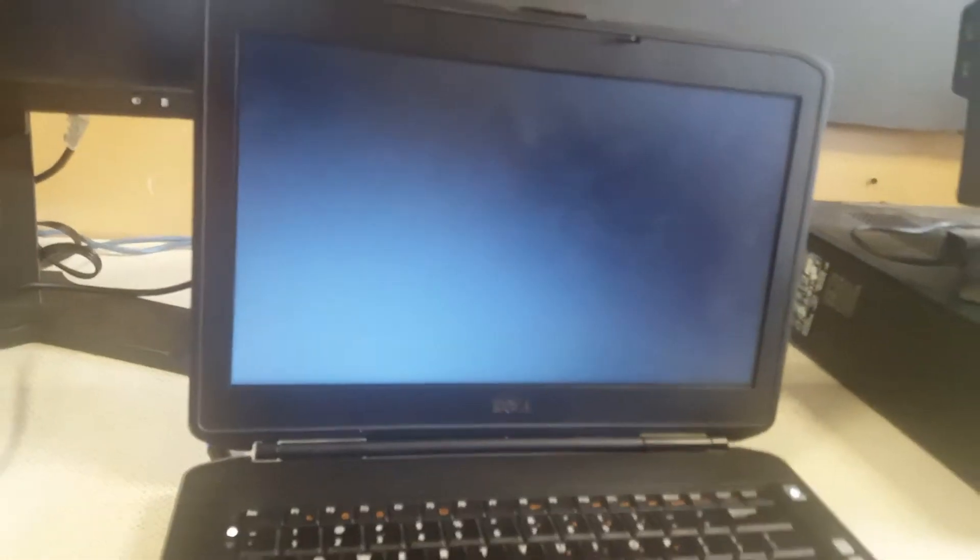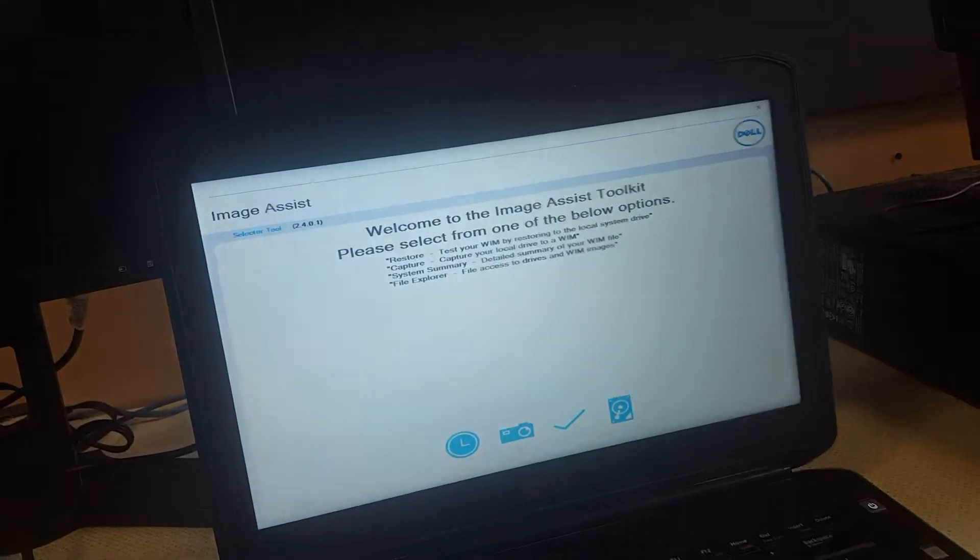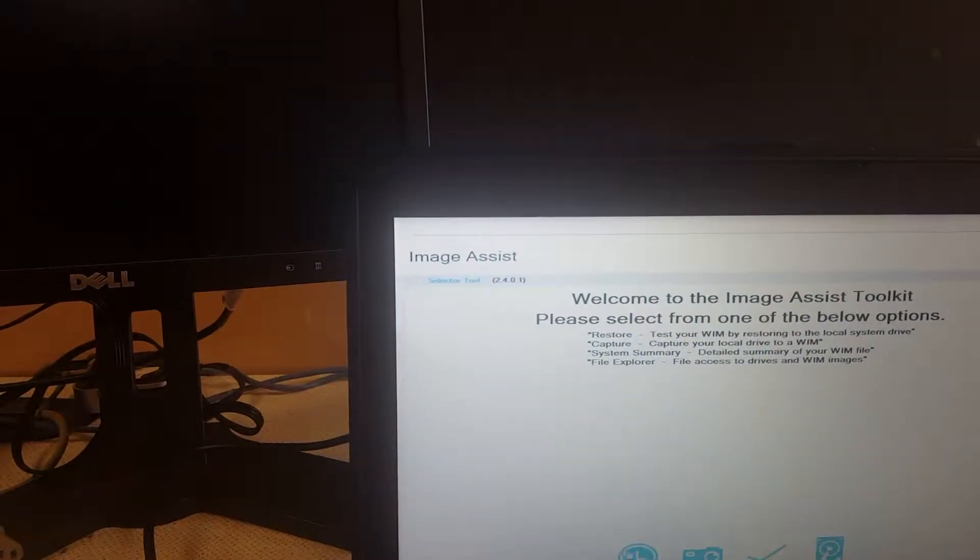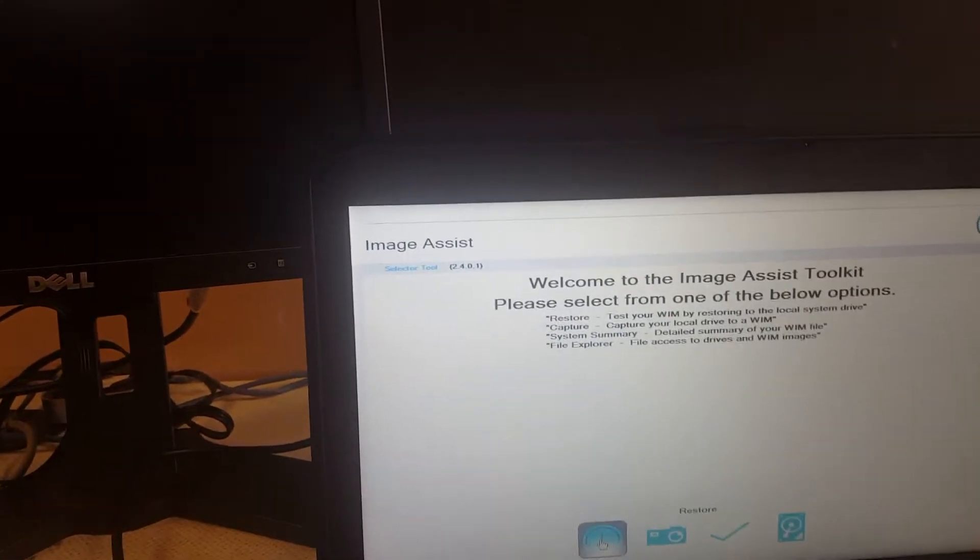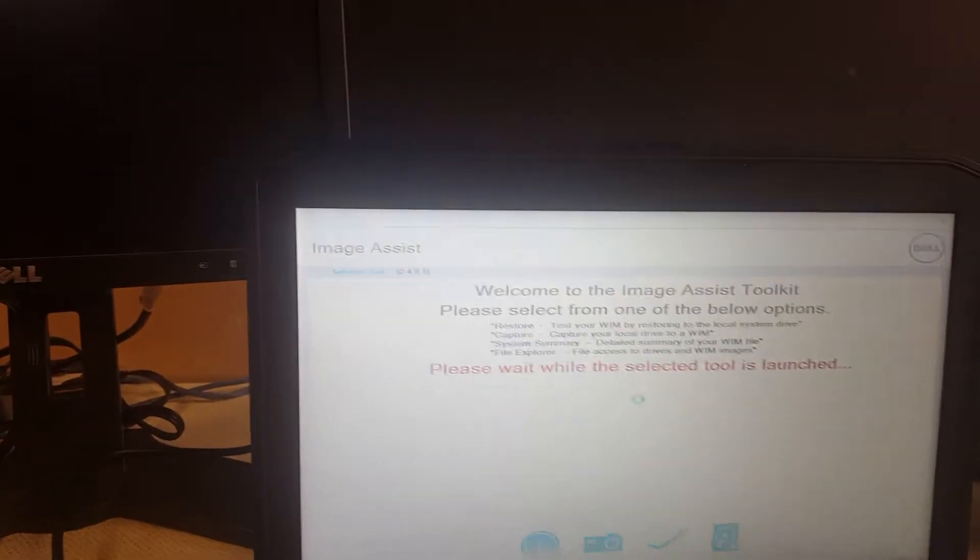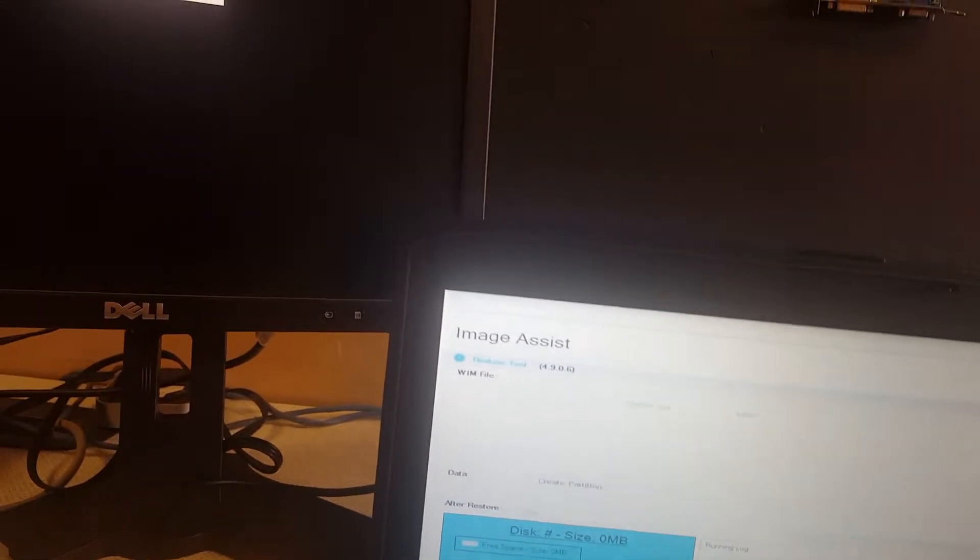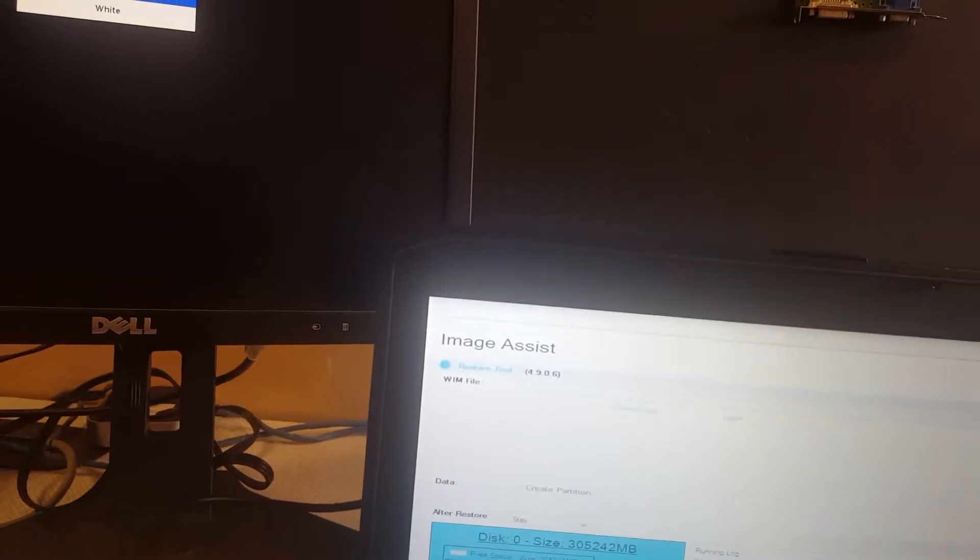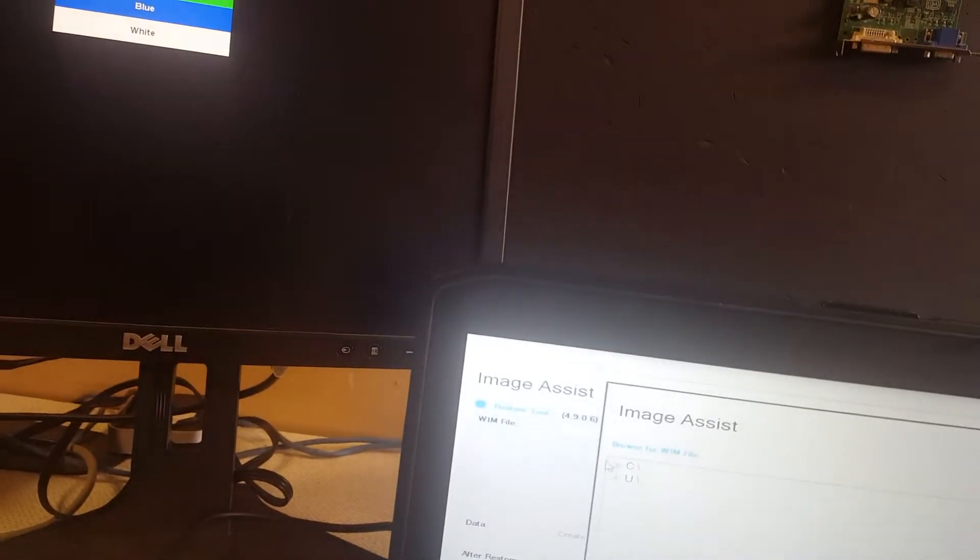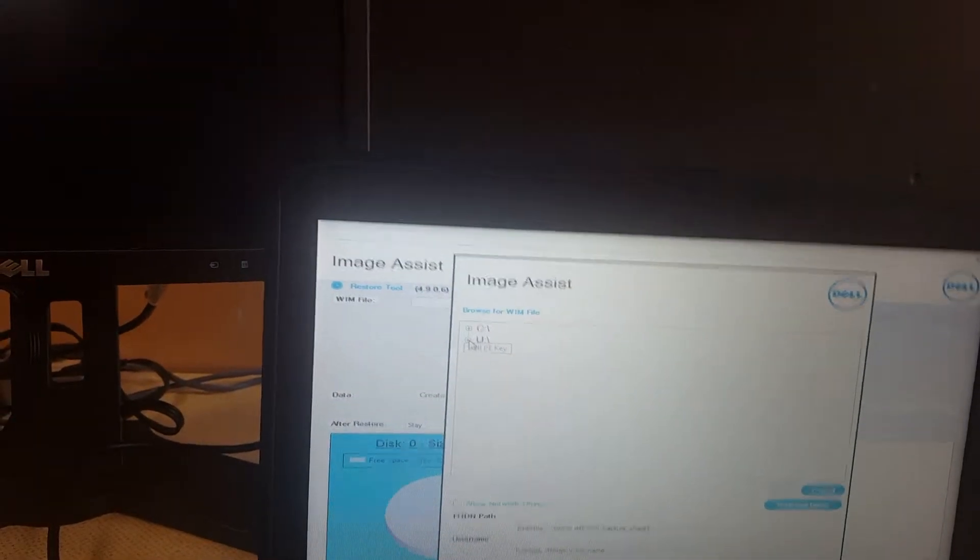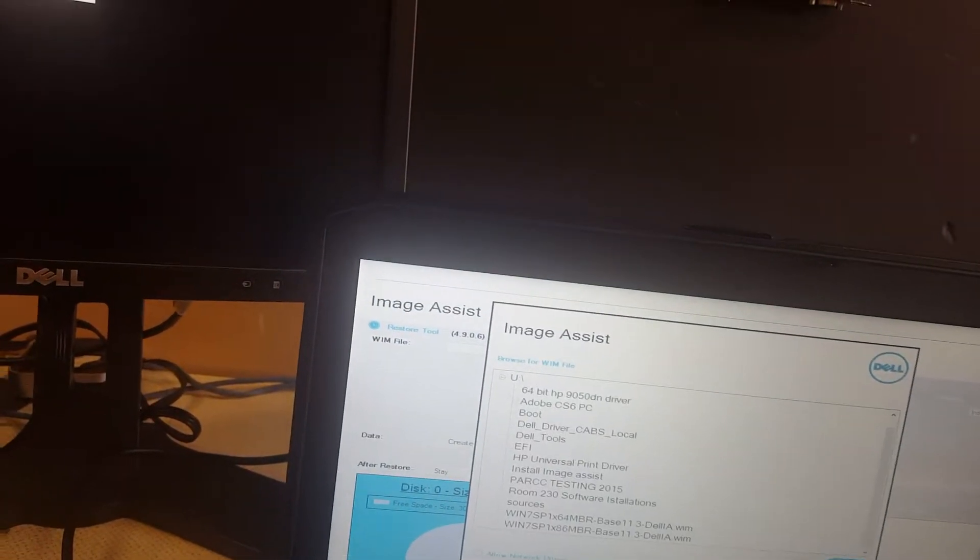Next step, you select USB storage device. Then you're going to head to the tab which is restore. Then you're going to go to browse and click on the Dell PE key.